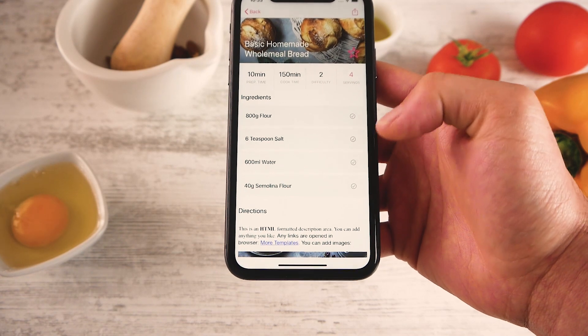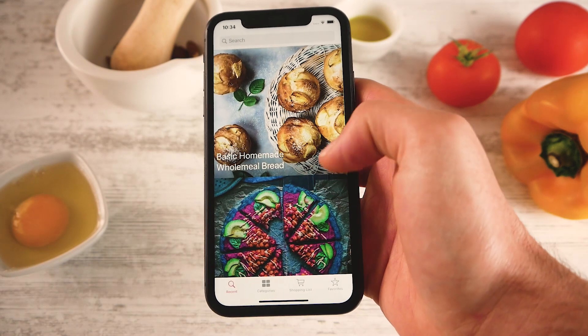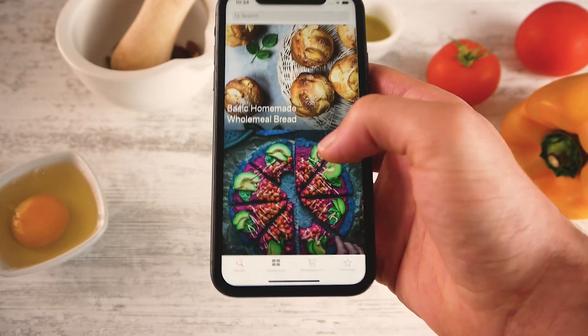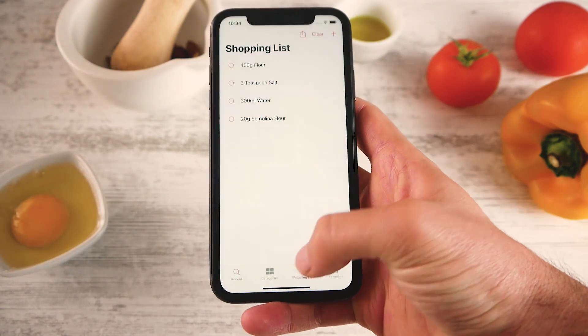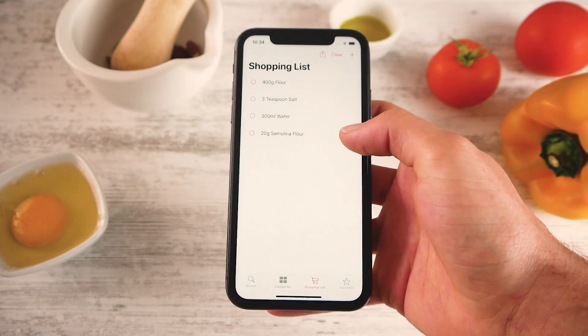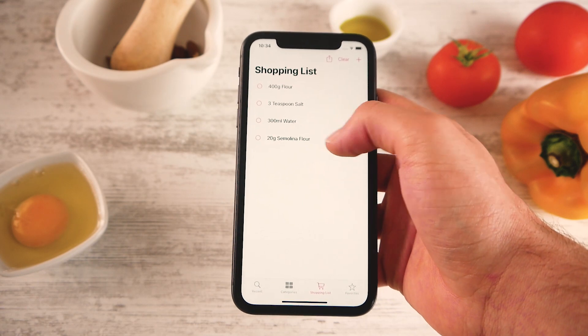So let's add them all in fact. And let's go back, and if I go to the shopping list I will see that they are all here.